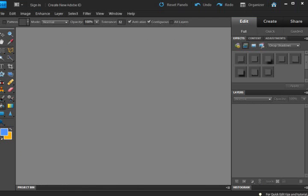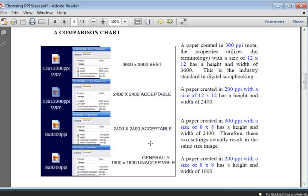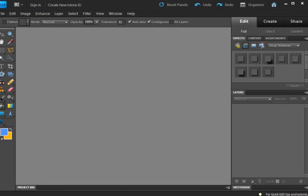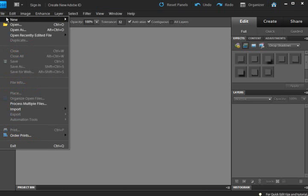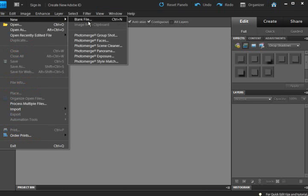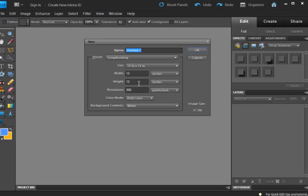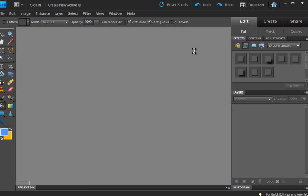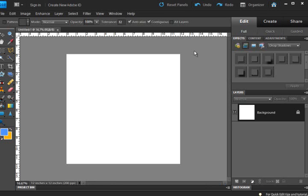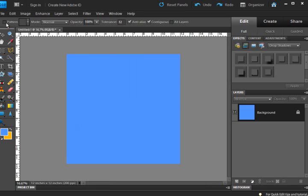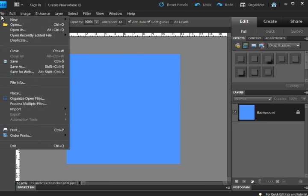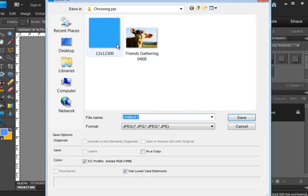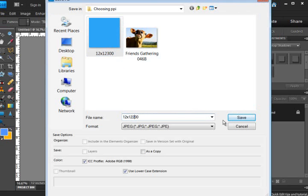The next one was created in 12x12 at 200 pixels. So let's go ahead and do that. A new document. And I'm just going to change the resolution to 200. And fill that. And I'm going to save it as 12x12 at 200.